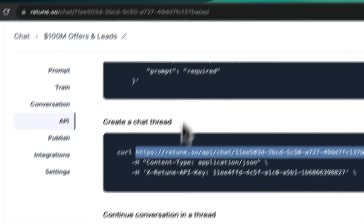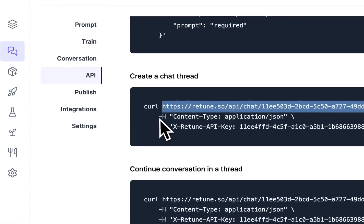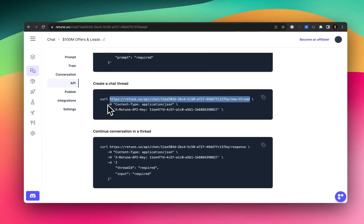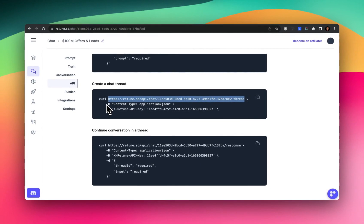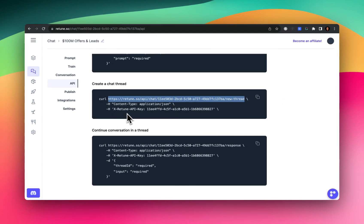So I suspect that would work just fine for you too. Okay, so next up, we need to pass in these two headers, these two key value pairs. So content type, application JSON is the first one. And then the second one is x-retune-API-key, and you put in your API key.